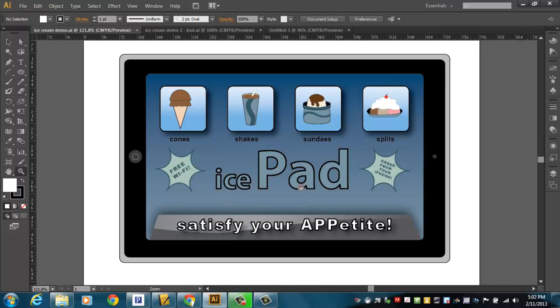Get it? iPad, Ice Pad. And it has a little slogan, Satisfy Your App-A-Tite. Get it?